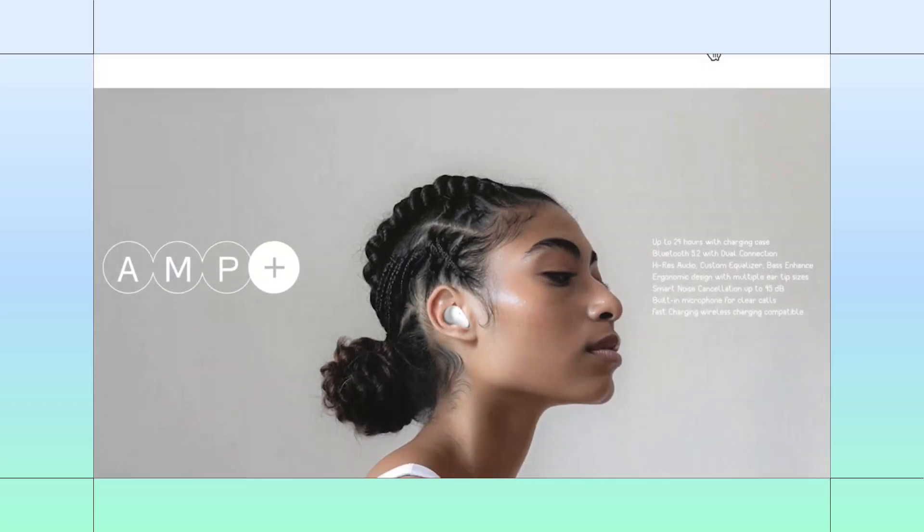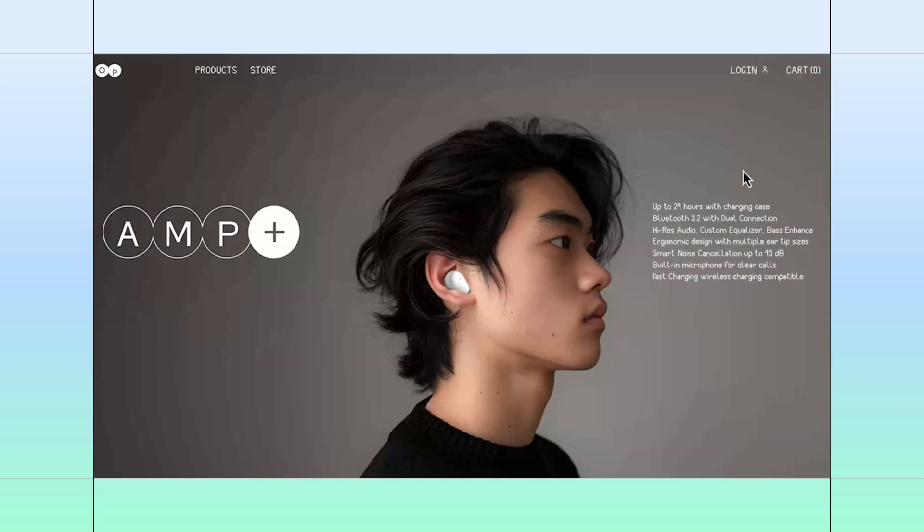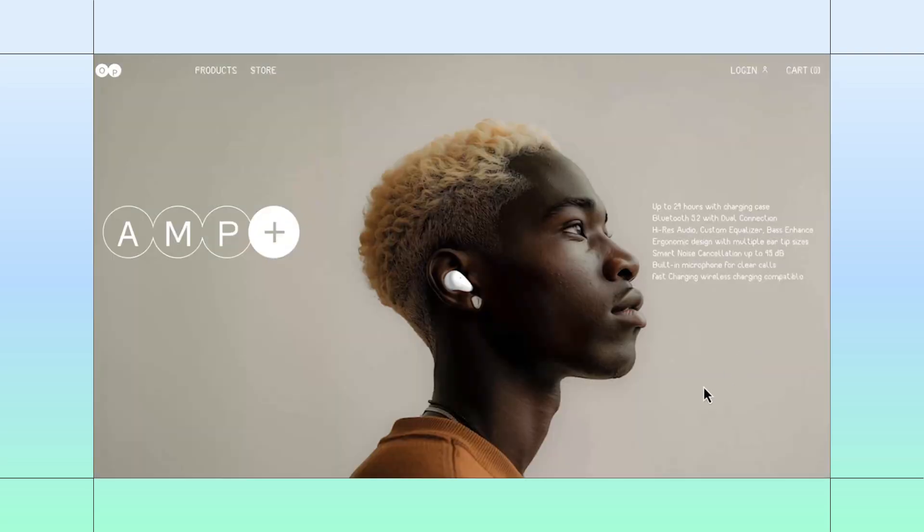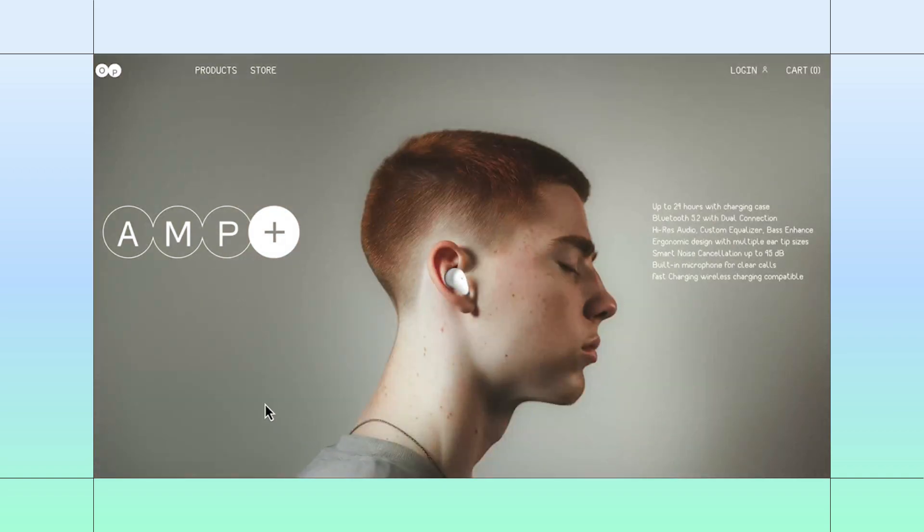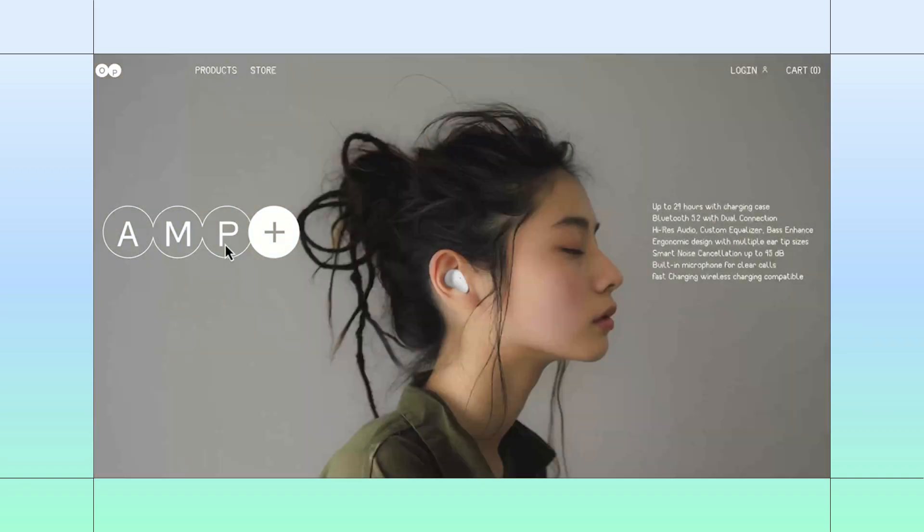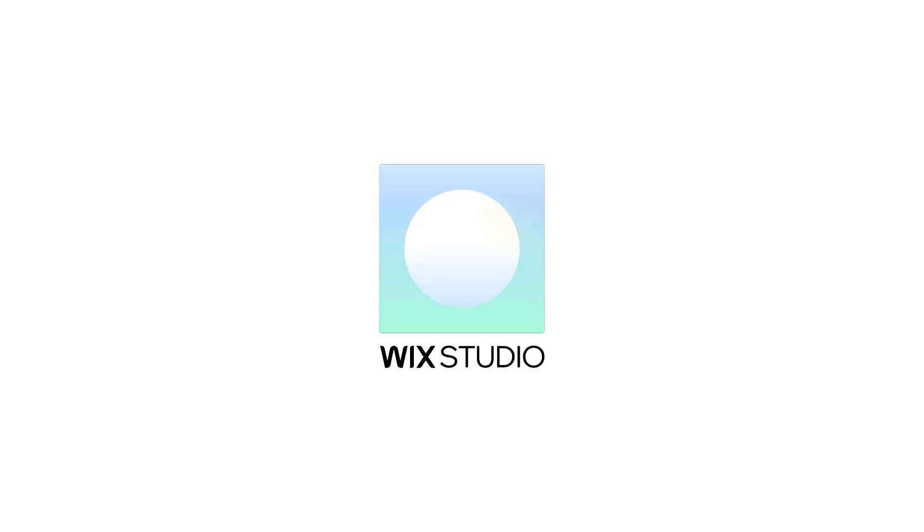In this section, we've created a hover effect that transforms the entire image on screen with the simple swipe of a cursor. Stay watching as we show you how to recreate it on Studio. Feel free to build along.